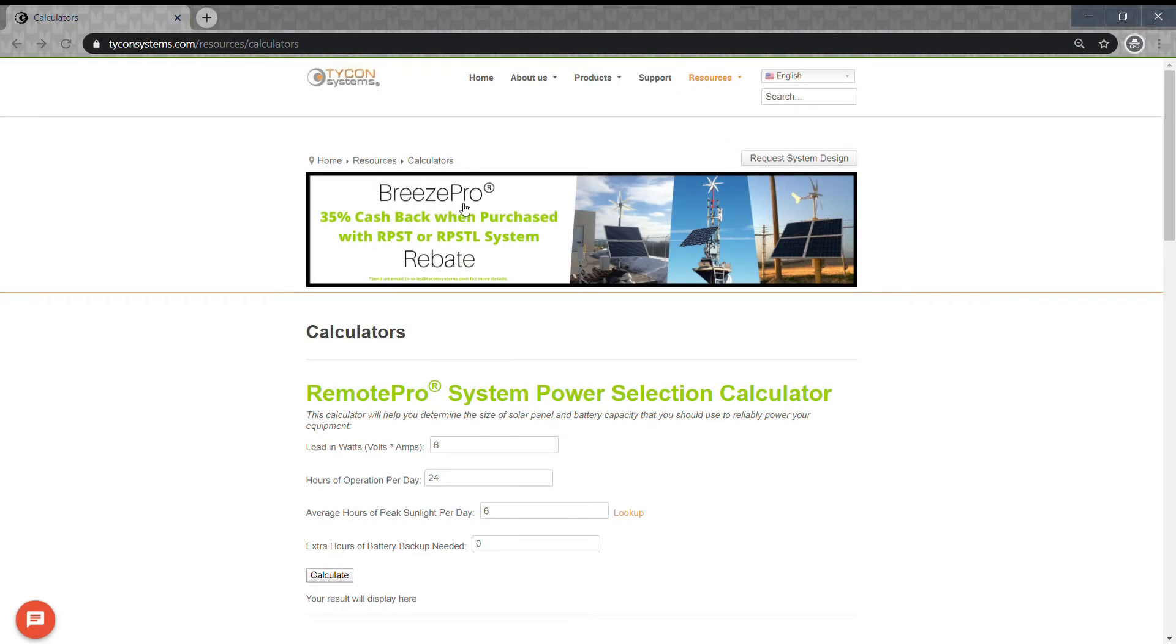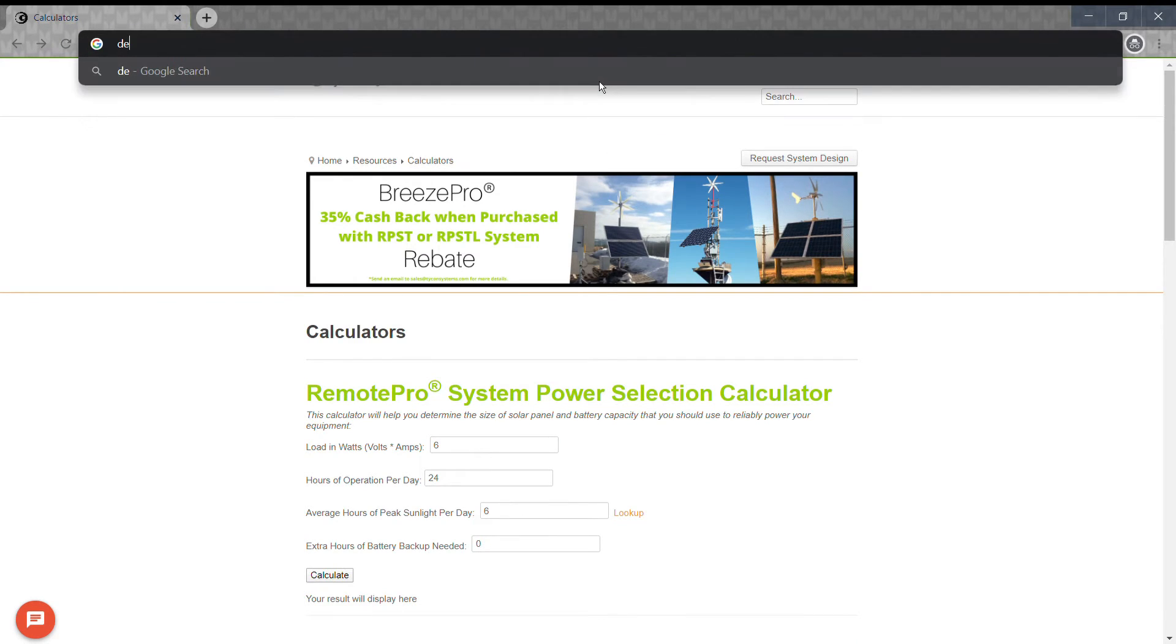If you need help with your system design, go to design.tyconsystems.com, fill out the form, and one of our engineers will assist with the complete system design.